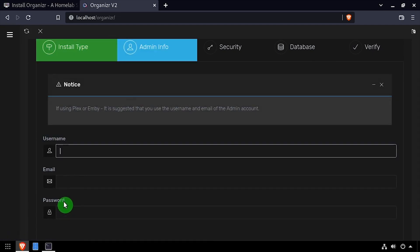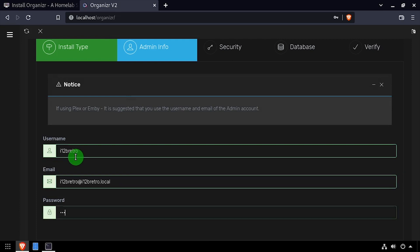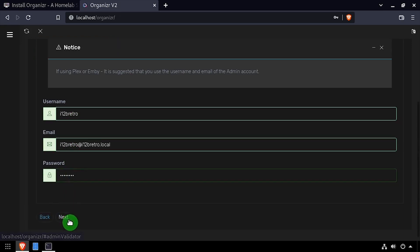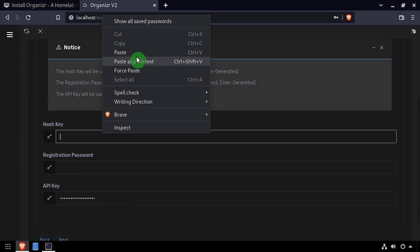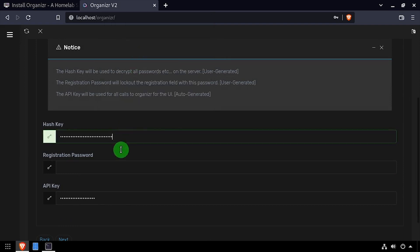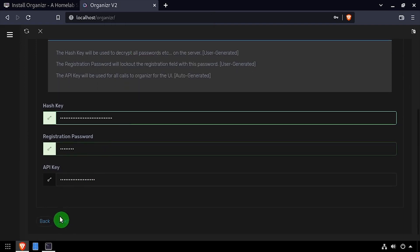Create an admin account by entering a username, email address, and password, then click Next. Paste the random string in your clipboard into the hash key field, then enter a registration password, and click Next.